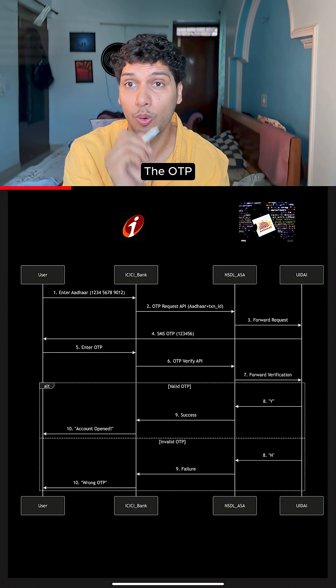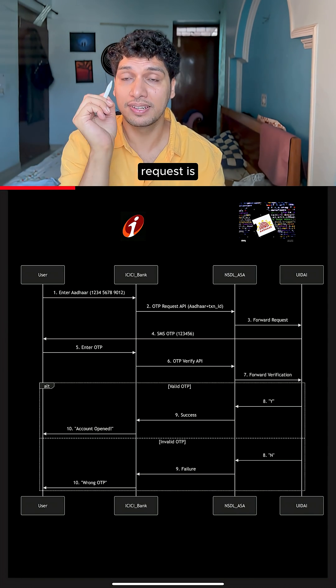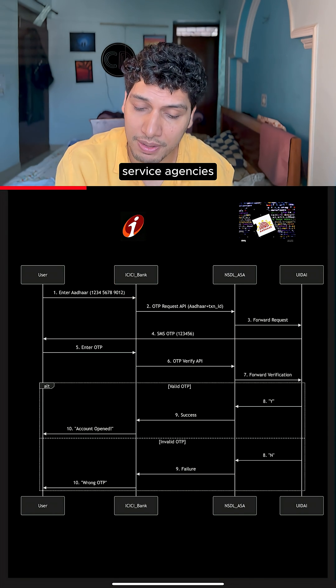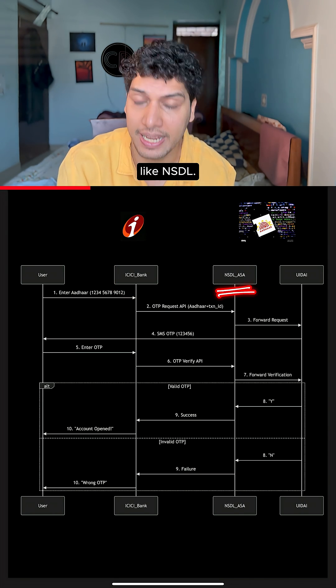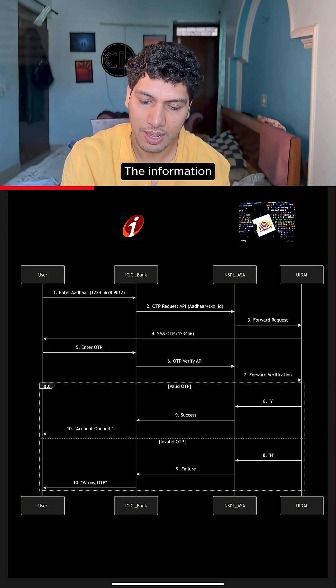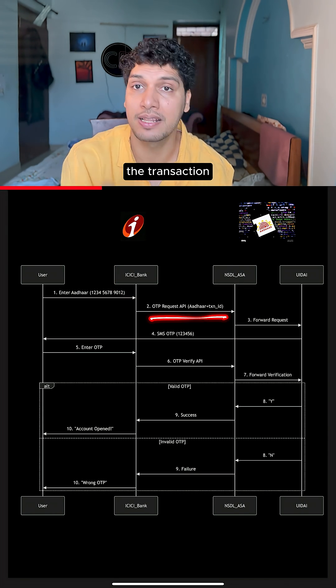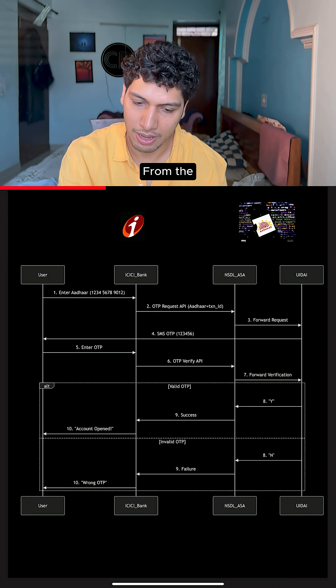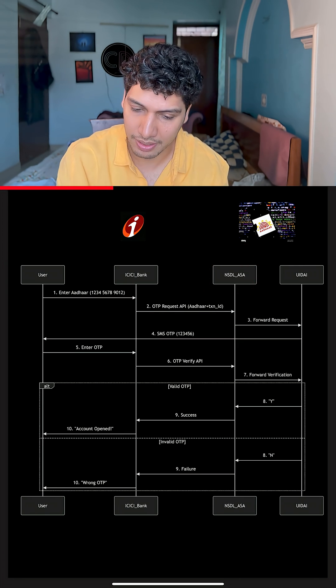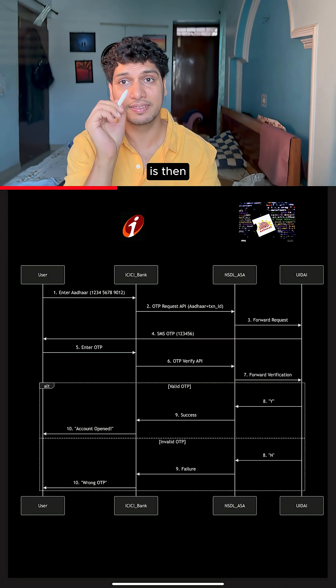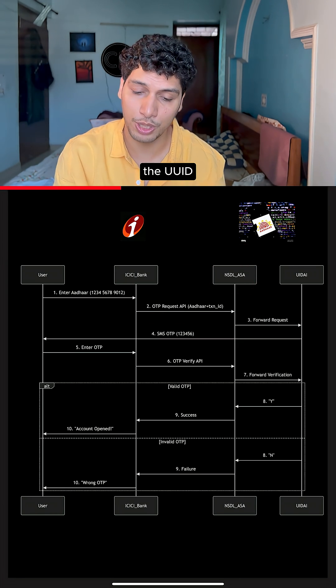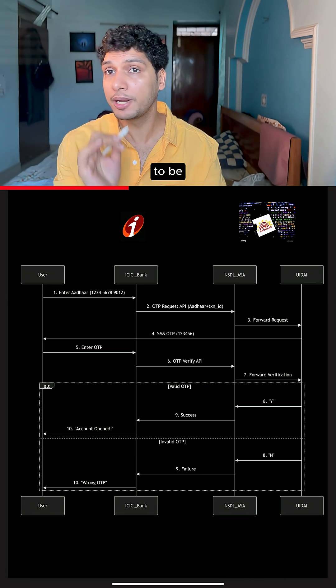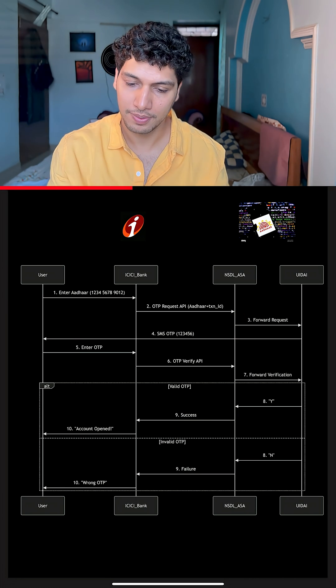The OTP request is made from the ICICI Bank website to authentication service agencies like NSDL. The information is passed, the Aadhaar number and the transaction ID. From the NSDL provider, the information is then transferred onto the UIDAI system for the OTP to be requested.